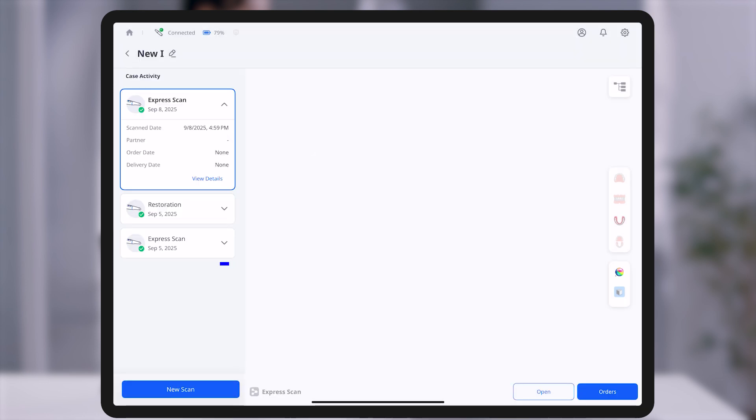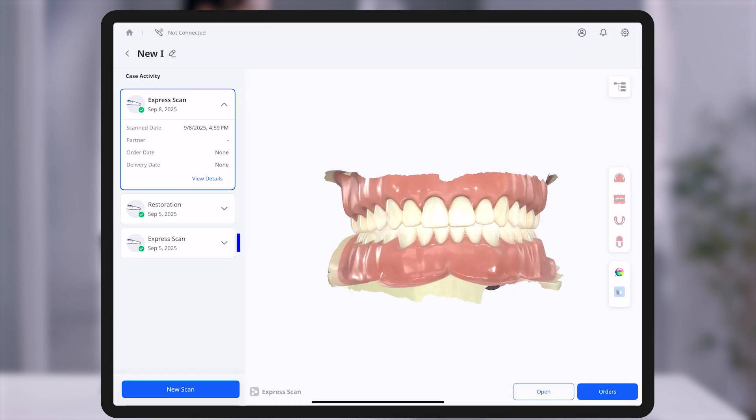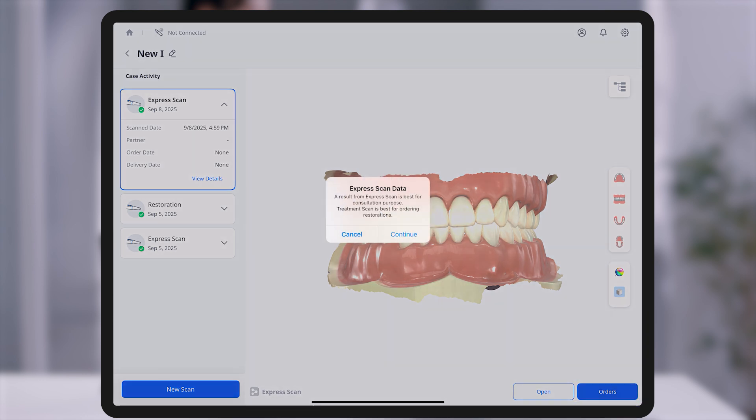The completed scan data is saved in case activity, and you can proceed to an order using the Orders button at the bottom right. For detailed procedures like prosthesis fabrication, Treatment Scan mode is recommended with an on-screen guidance message.